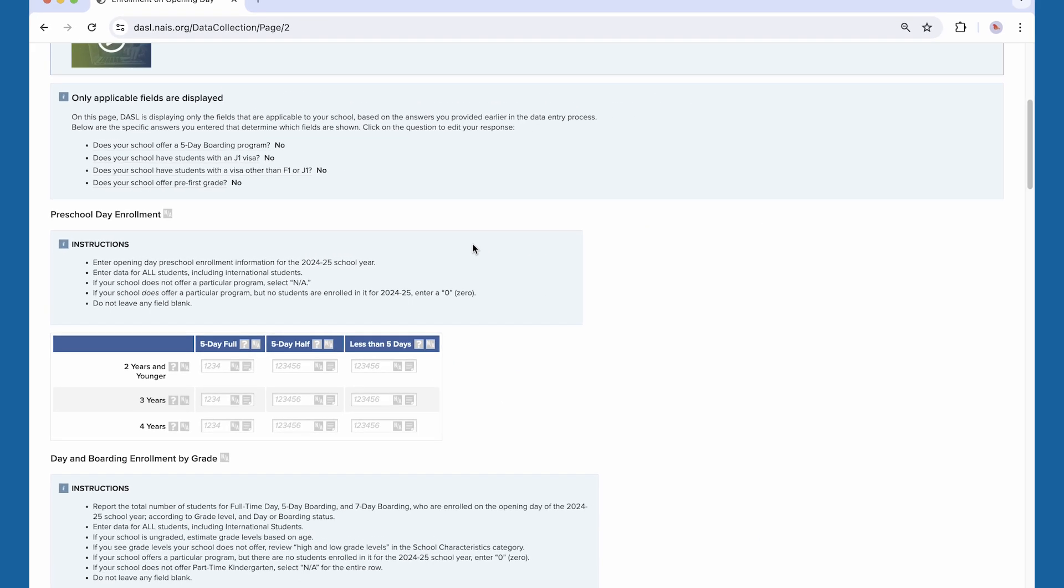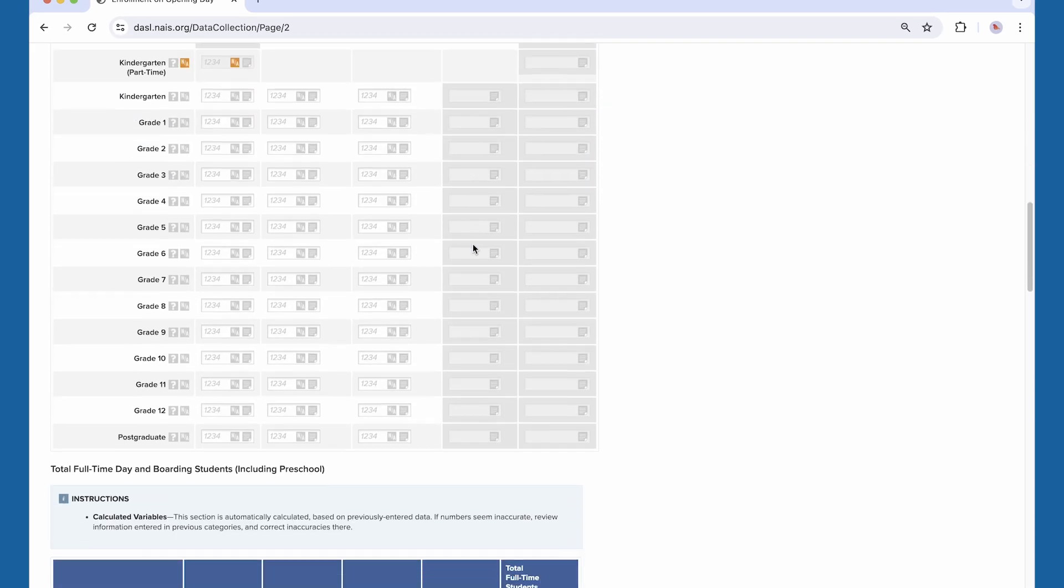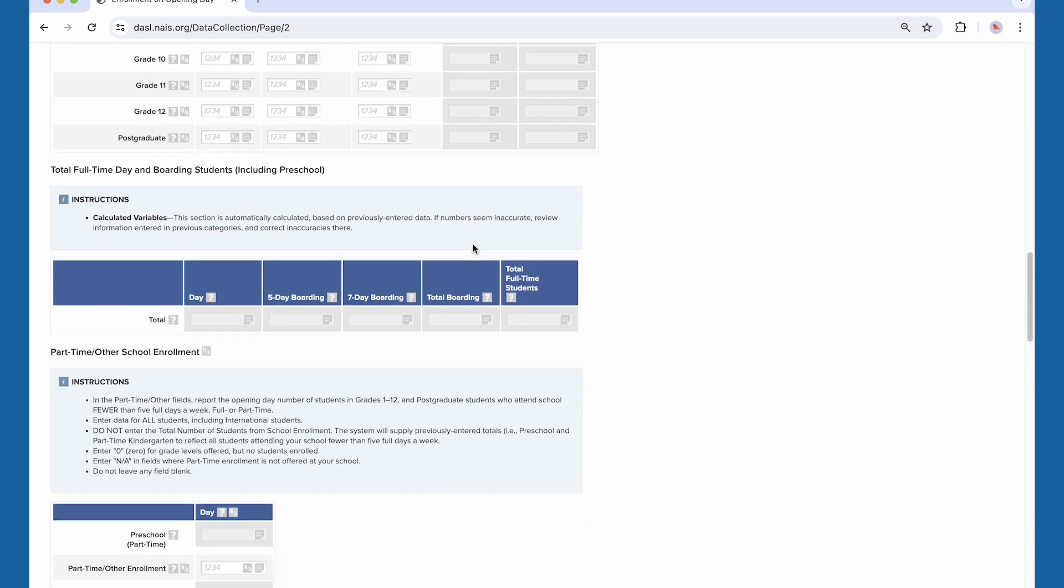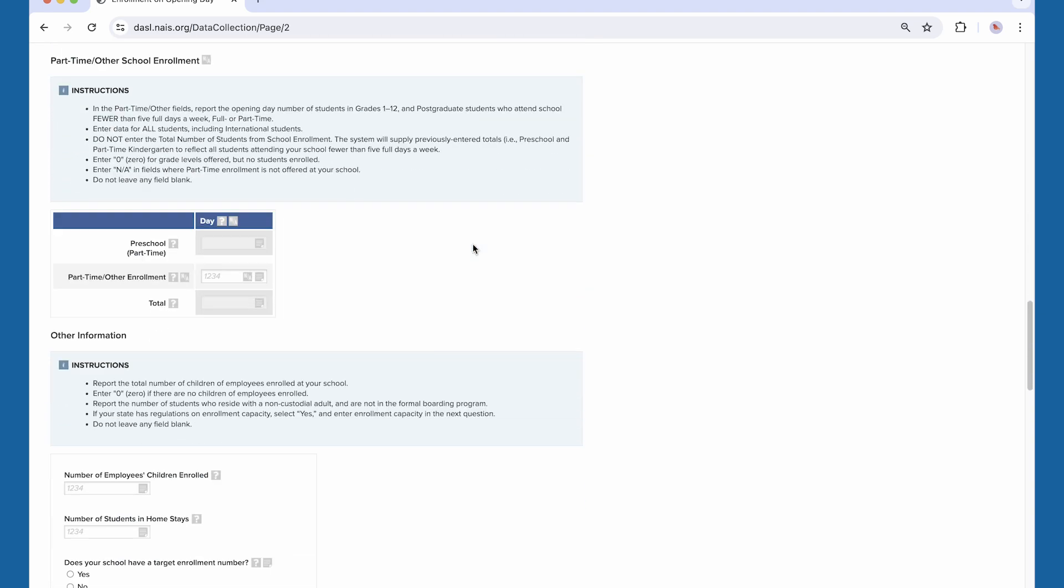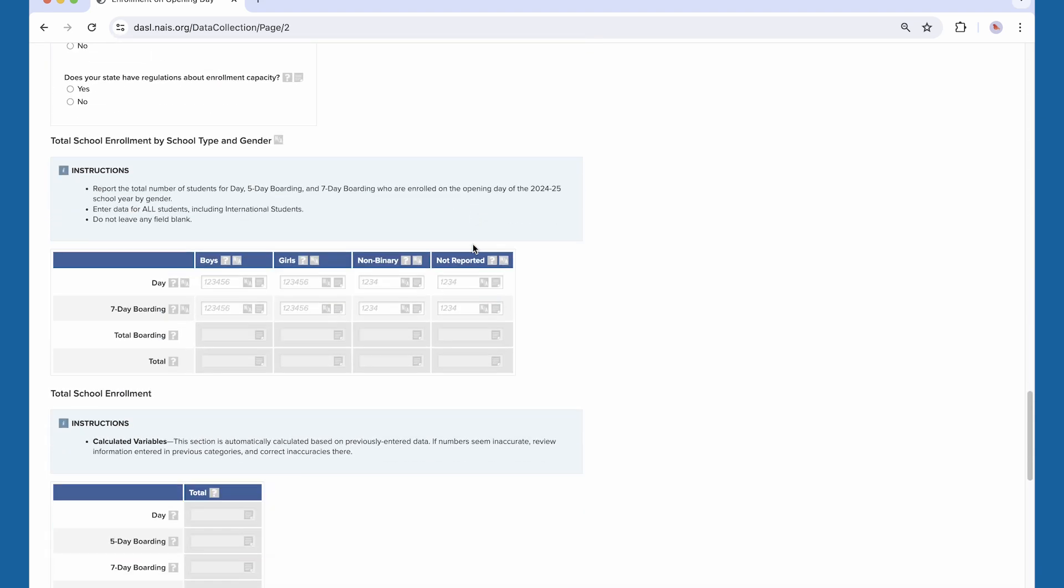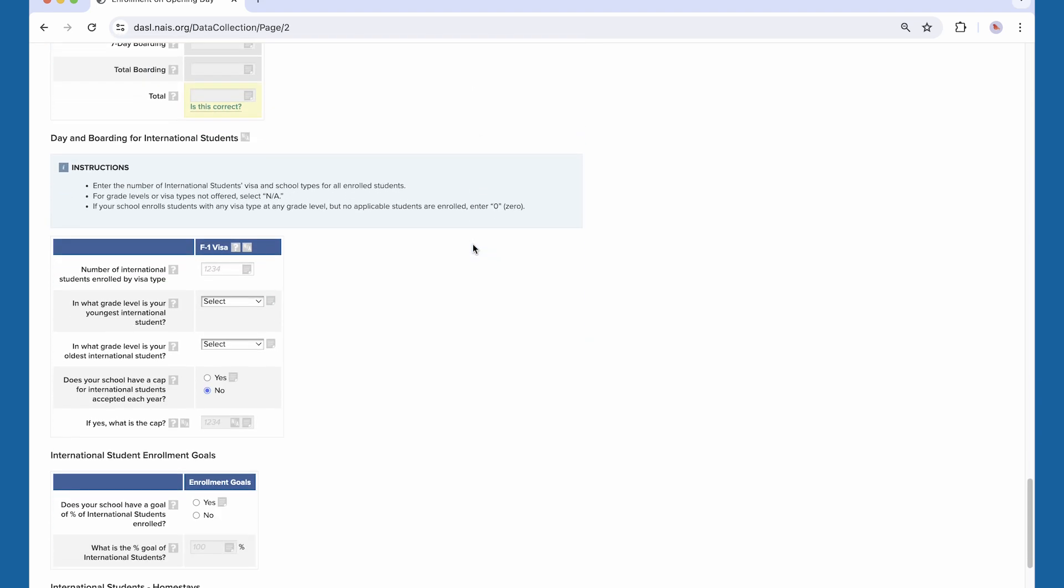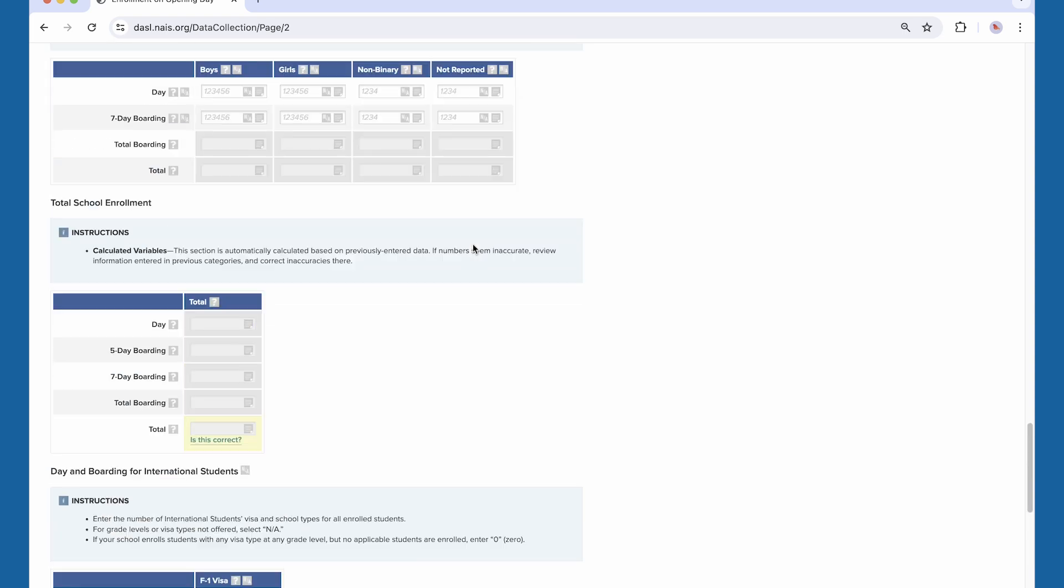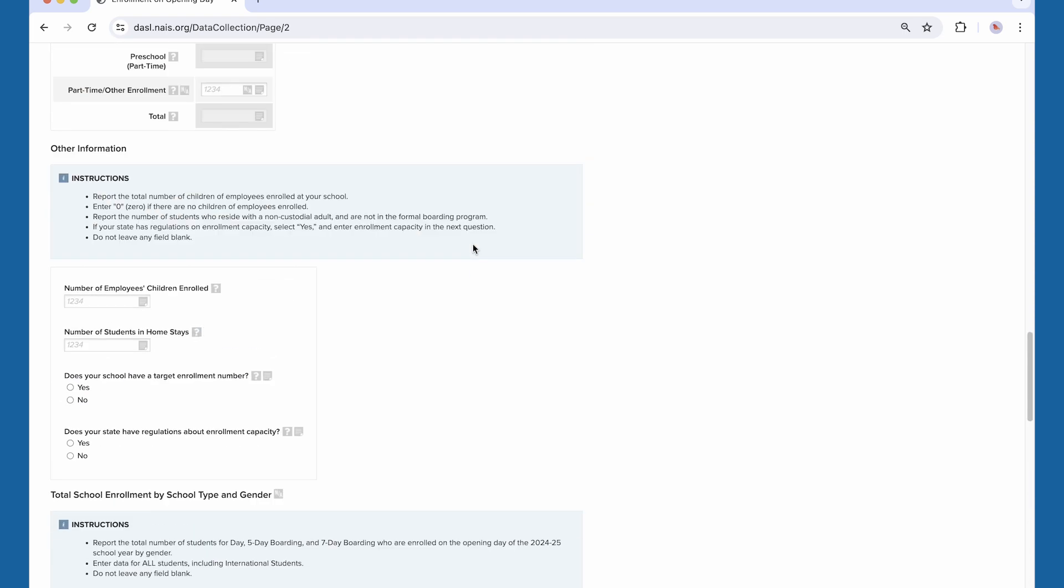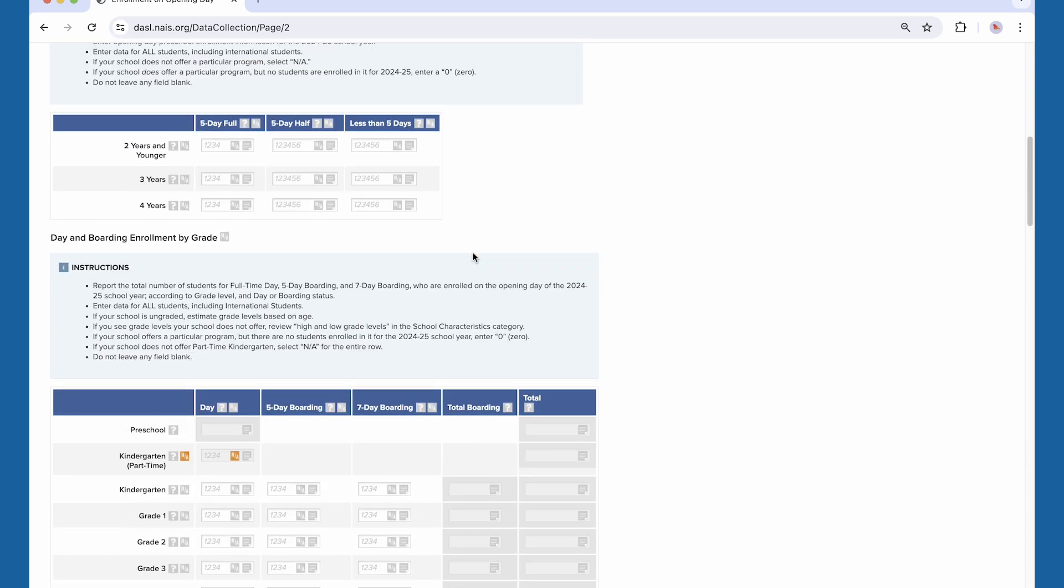The first section or sections of data entry will be core questions asked of all schools entering data in Dazzle. Toward the bottom, you may find tables of questions added by one or more of the associations using Dazzle and tied to your school.